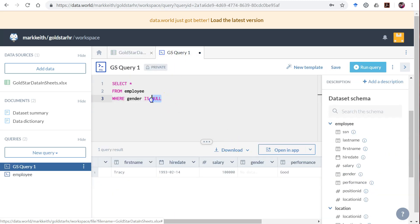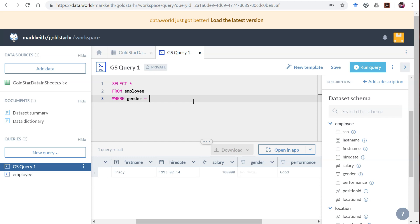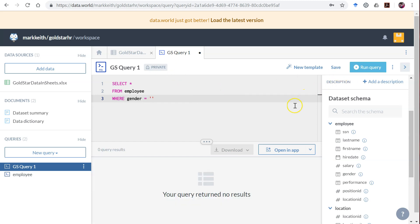So that's one way to handle it. Another way, if let's say gender had been entered and then deleted for a certain employee, you could also say WHERE gender equals open close parentheses. Often depending on your system that might work. In this case on data.world it doesn't. You could say WHERE if you want to find something, just return all fields that have gender.